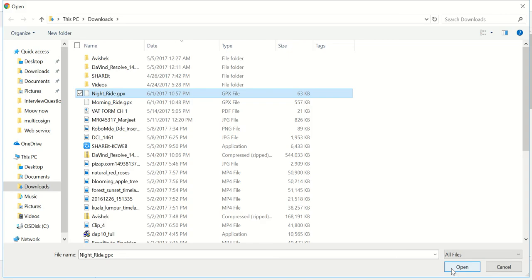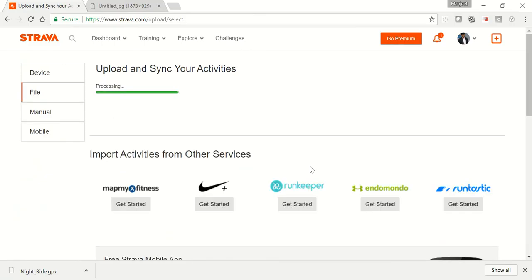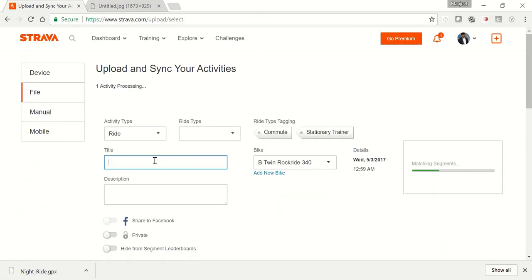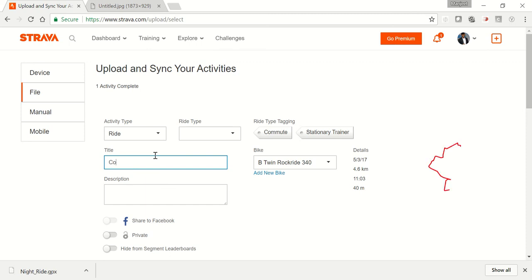Once you click on the file tab, you will get this button choose files. Click on choose files and then select that GPX file you just downloaded. You will see it will automatically upload and sync. Now if you want, you can change the settings.